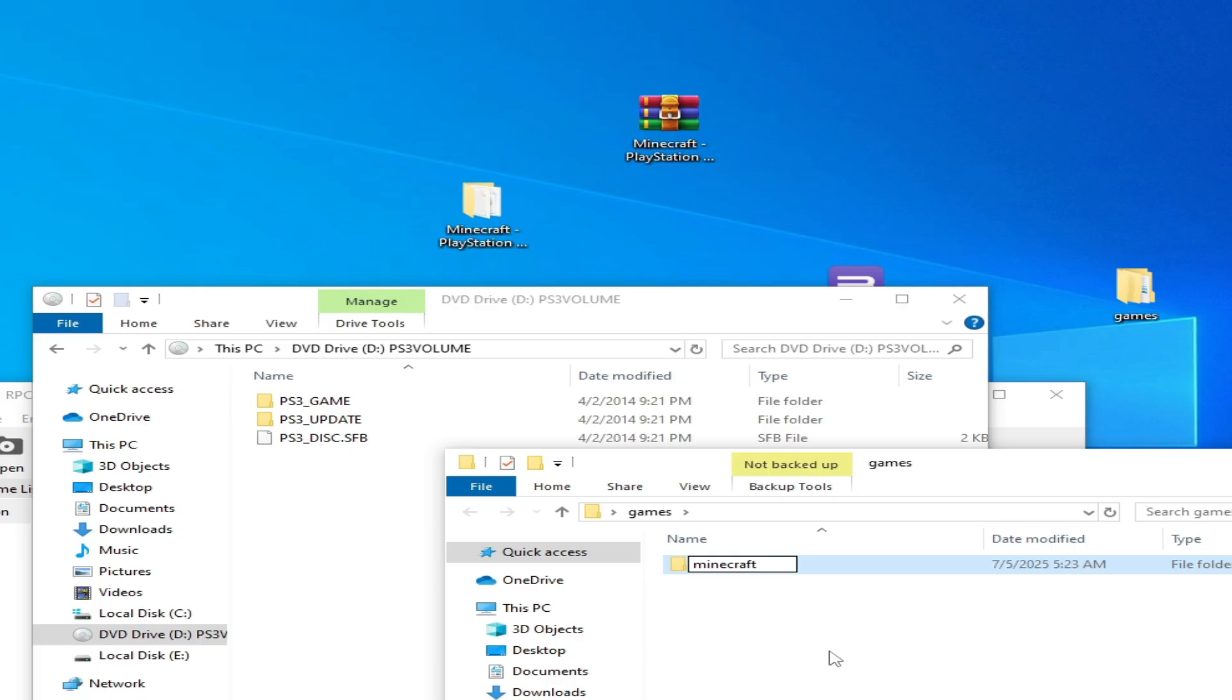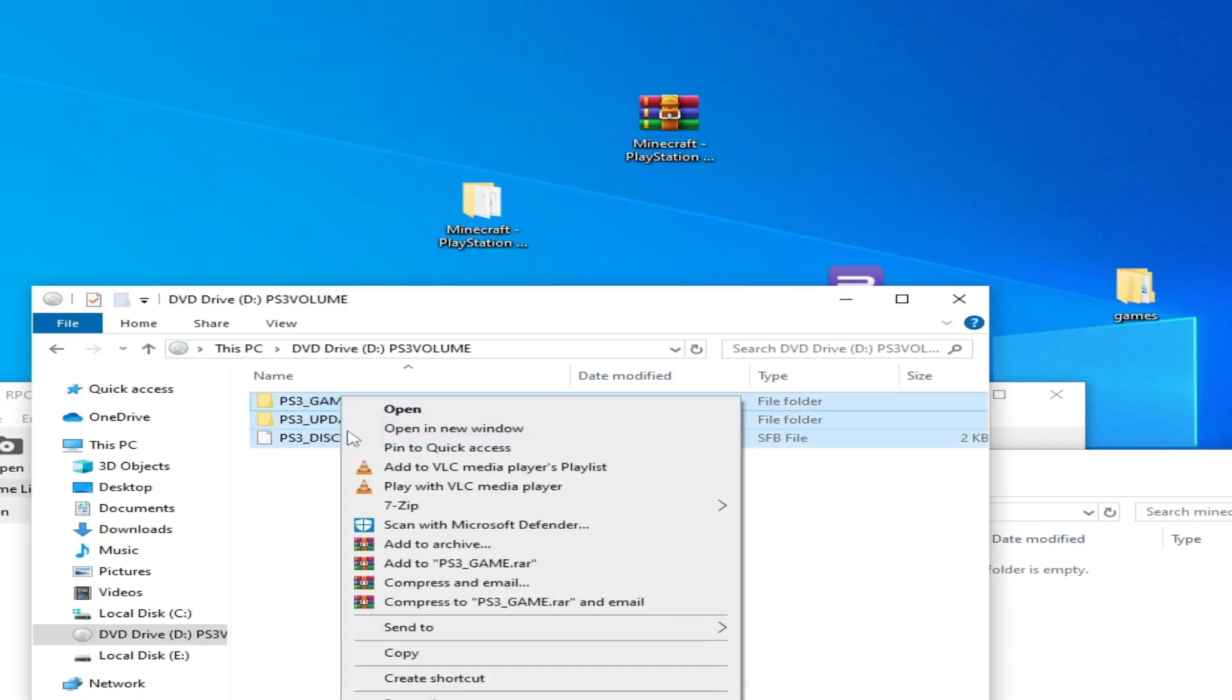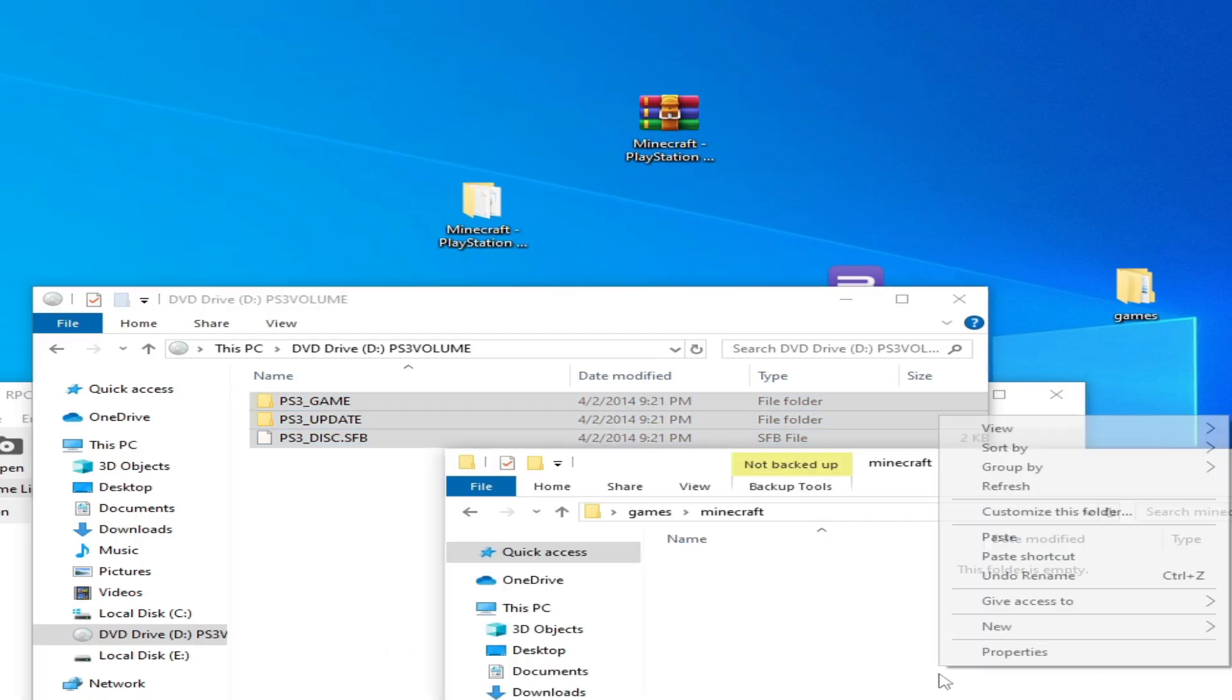Press enter, open this folder. Now copy the files for your game and paste them here.